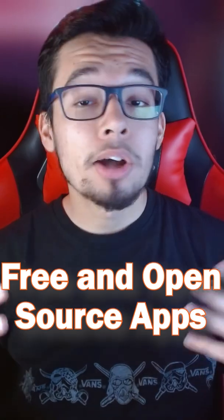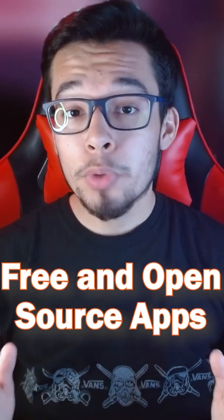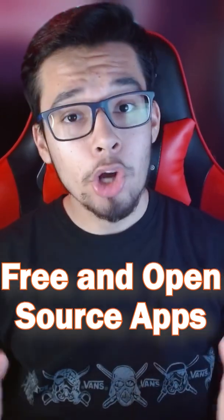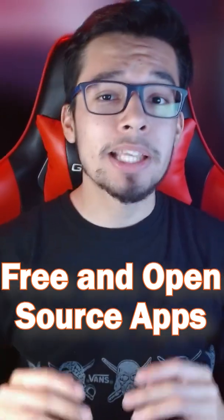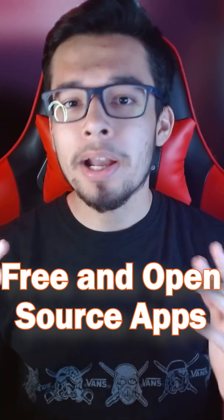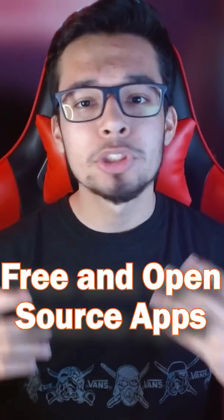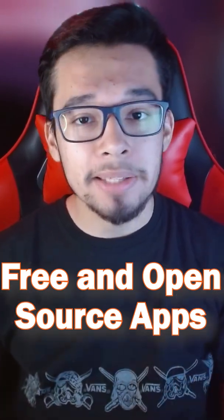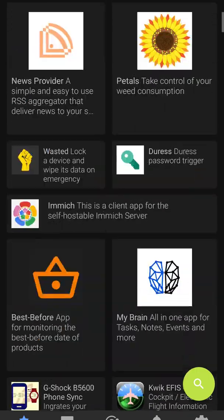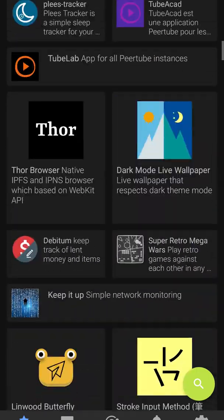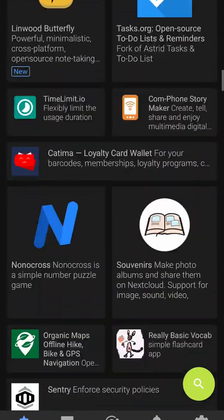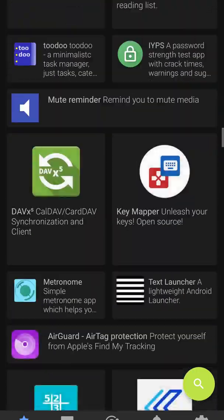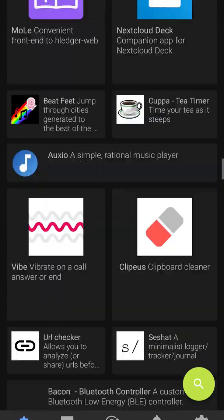Most apps on F-Droid are free and open source software, meaning that the code for these apps can be audited by others to check if these apps do what they say. This way, there shouldn't be any shady apps on F-Droid because we can check if these apps are actually malware.